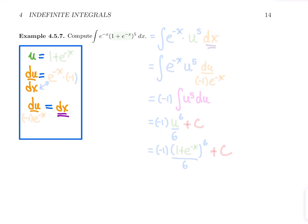Next example: let's compute the integral of e to the power minus x times the quantity one plus e to the power minus x, all raised to the power five, dx. This is not a basic integral. You might be tempted to substitute u equals minus x for the exponent, but that won't simplify things much. Instead, the derivative of the interior of the power five — one plus e to the minus x — is minus e to the minus x, which we have outside. So that's the better substitution.